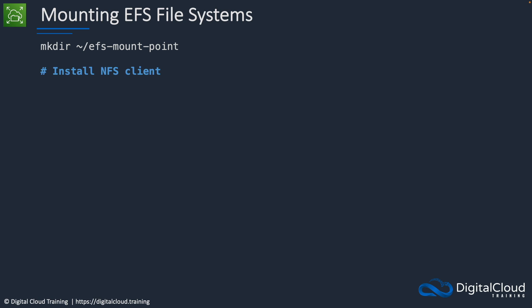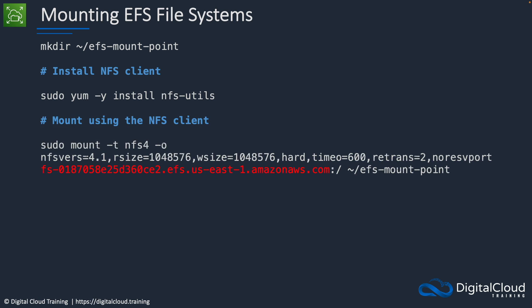The first is using the standard NFS client and for that we would install the NFS utils and then run this command. Now this command specifies the file system, some parameters, and then in red here we can see the DNS name for the file system and it gets mounted to the mount point. That means if you write some files to this location you will see those written to the EFS file system.